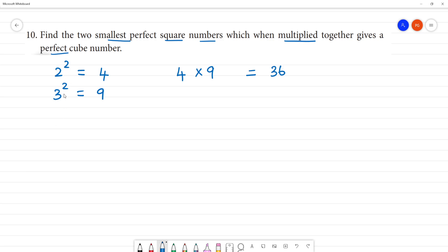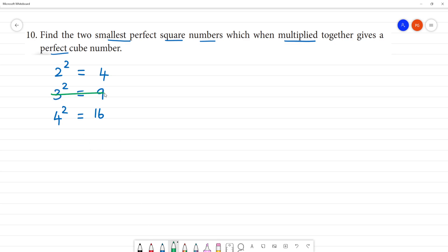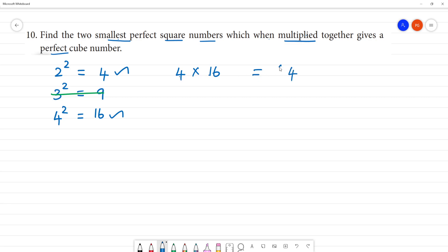Now, 2 squared is 4 and 4 squared is equal to 16. So 4 is a perfect square and 16 is a perfect square. The two numbers multiplied: 4 multiplied by 16 gives 64. Now, 64 is a perfect cube.